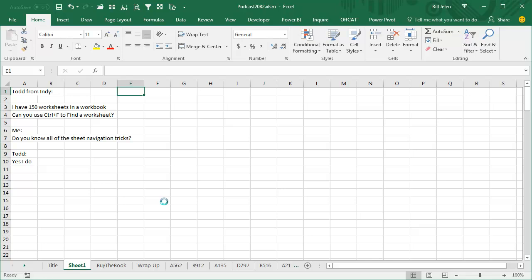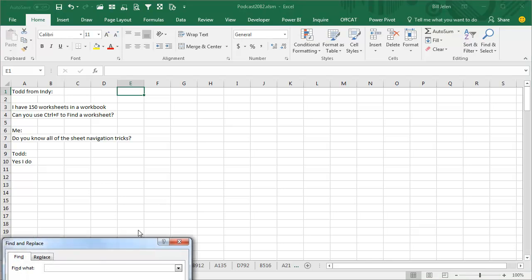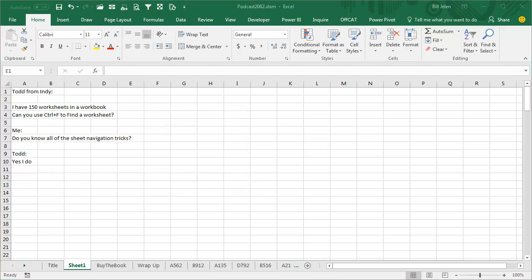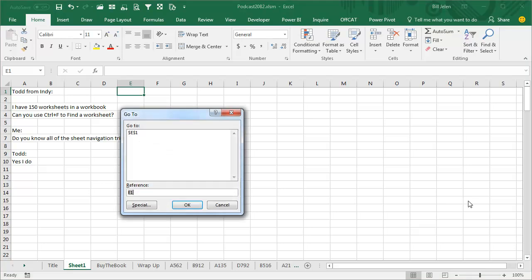So there's no good way with Ctrl-F to find a worksheet name, because it's looking for cell values. But you need to press Ctrl-G or F5. That opens the GoTo dialog box.